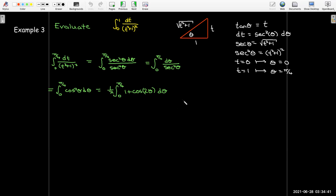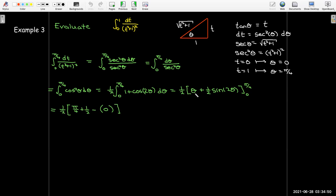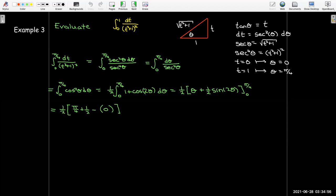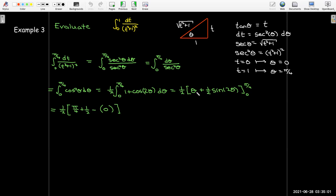Finding the antiderivative and evaluating: when I substitute pi over 4, I get pi over 4 plus one half, since sine of pi over 2 is 1. When I substitute 0, there's no contribution since sine of 0 is 0. Writing as a single fraction and cleaning up, I get pi over 2 over 8.